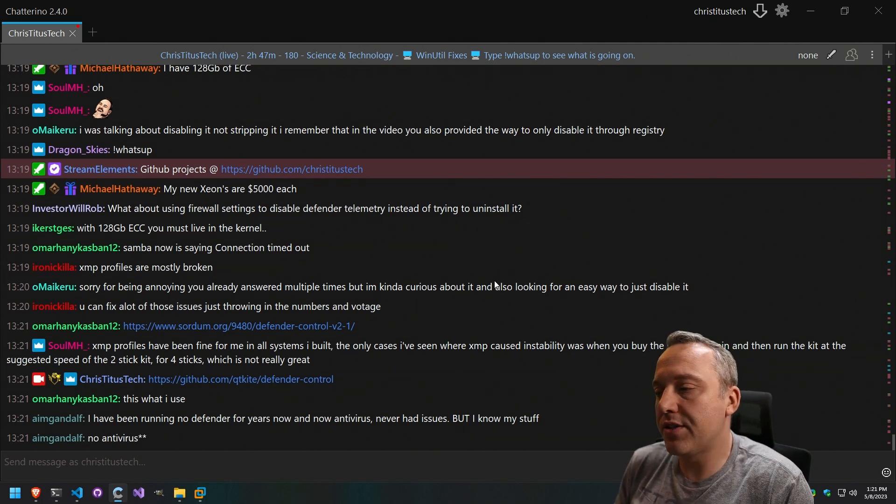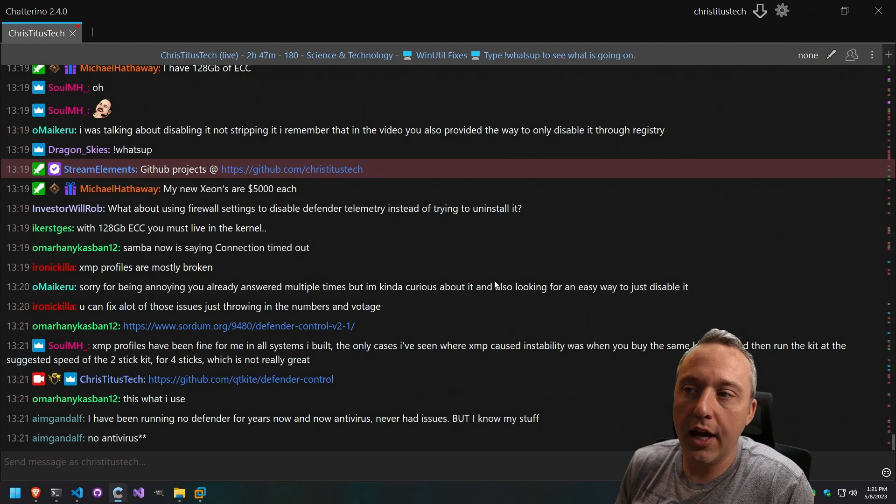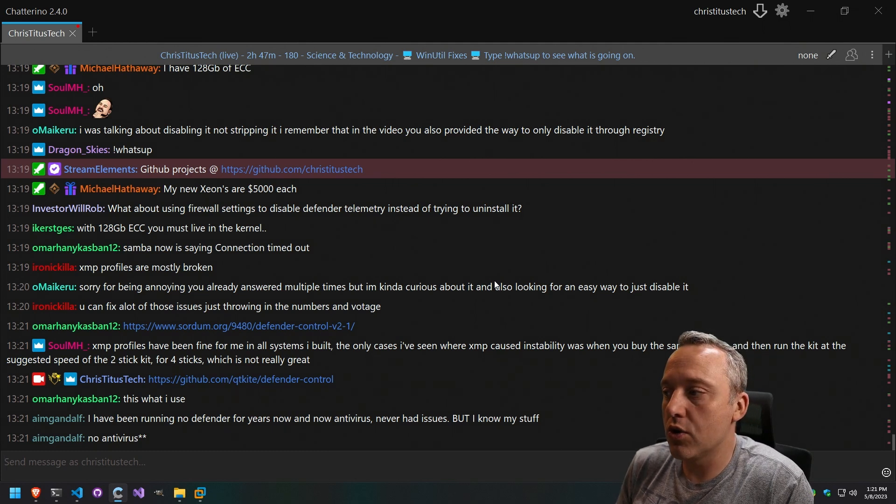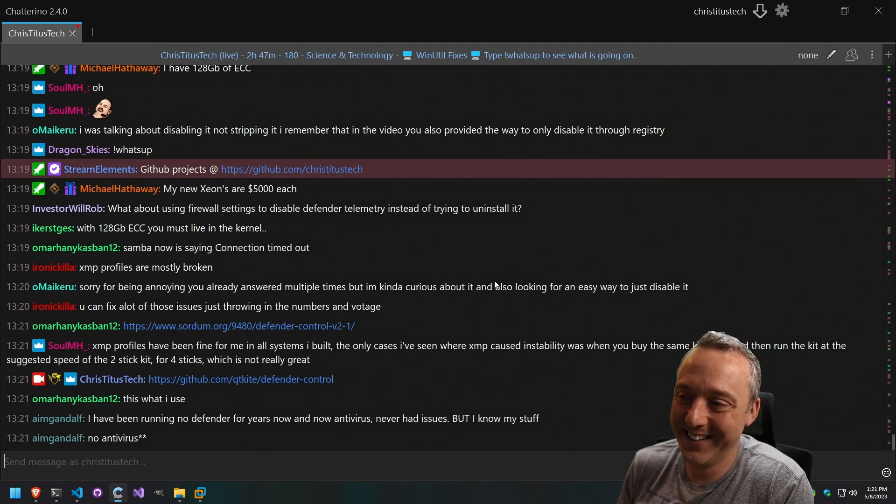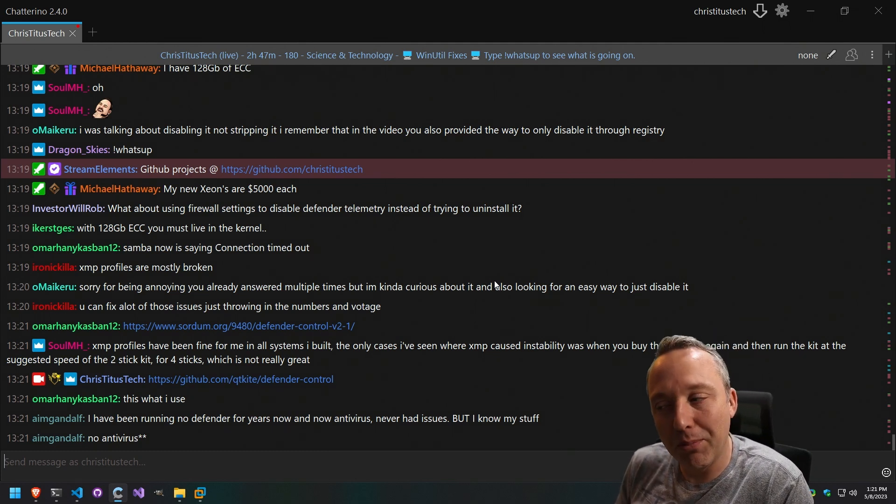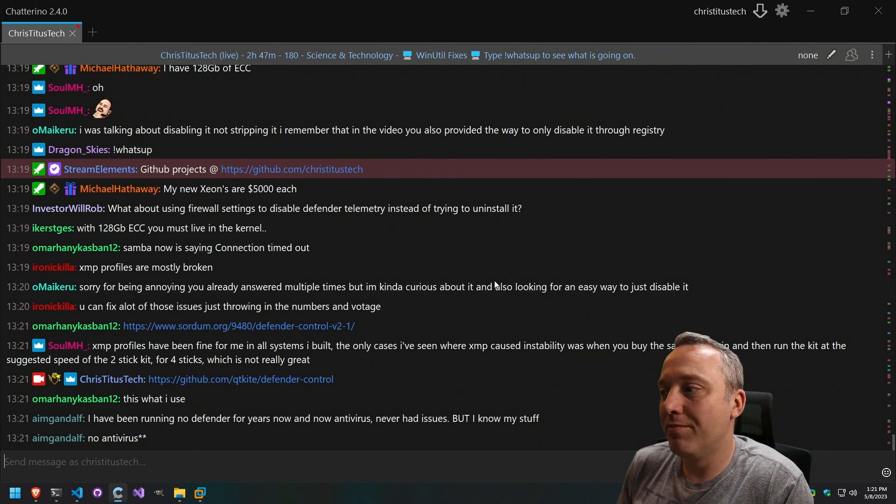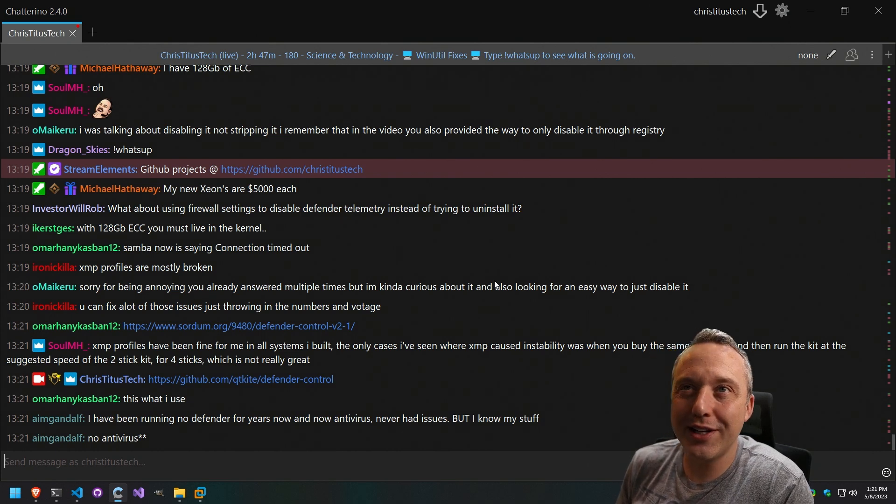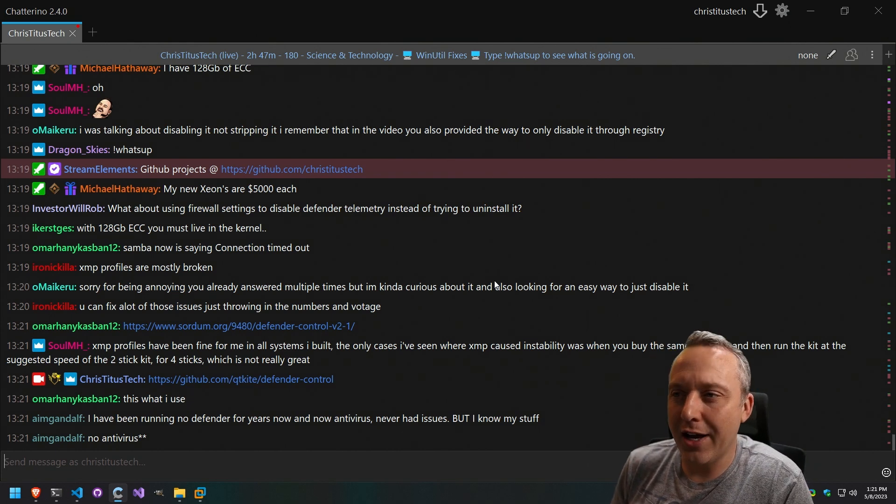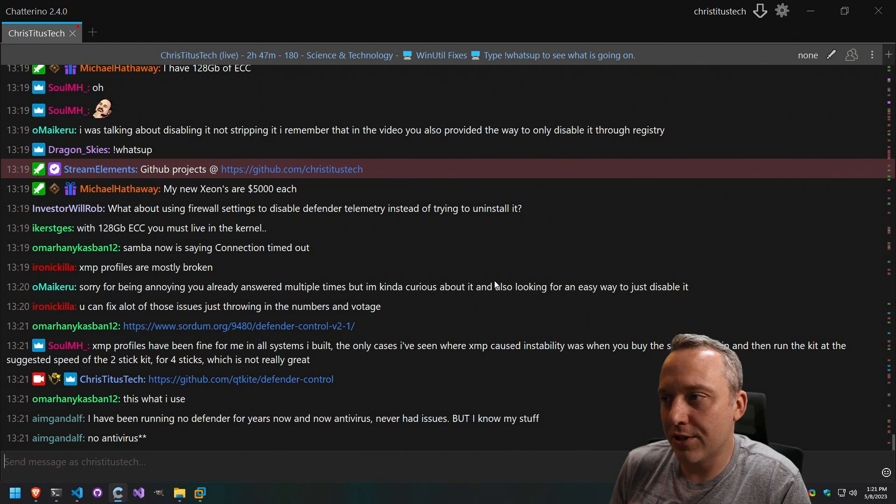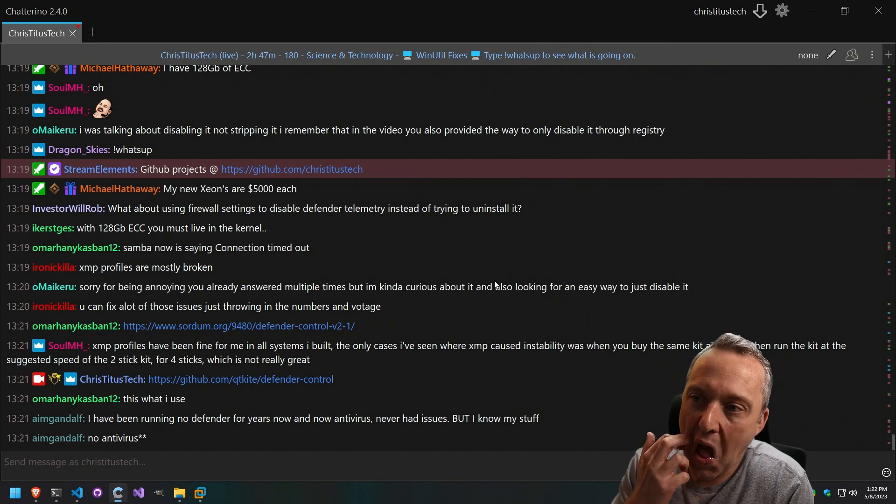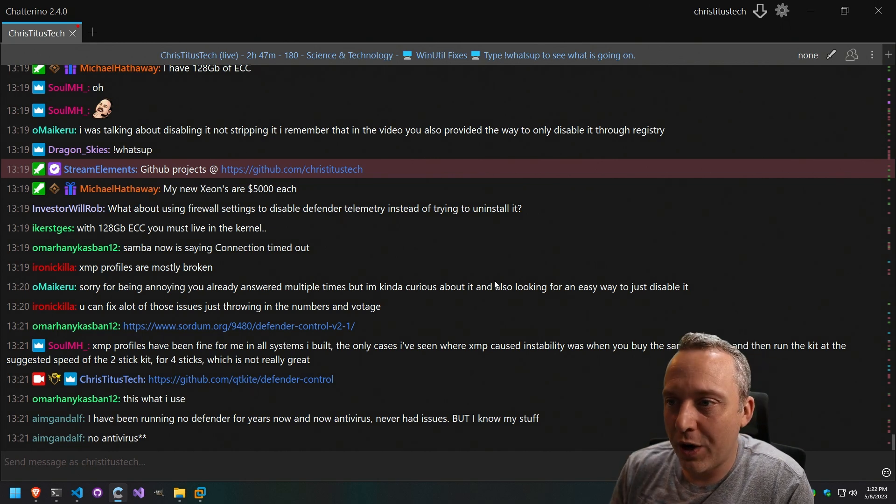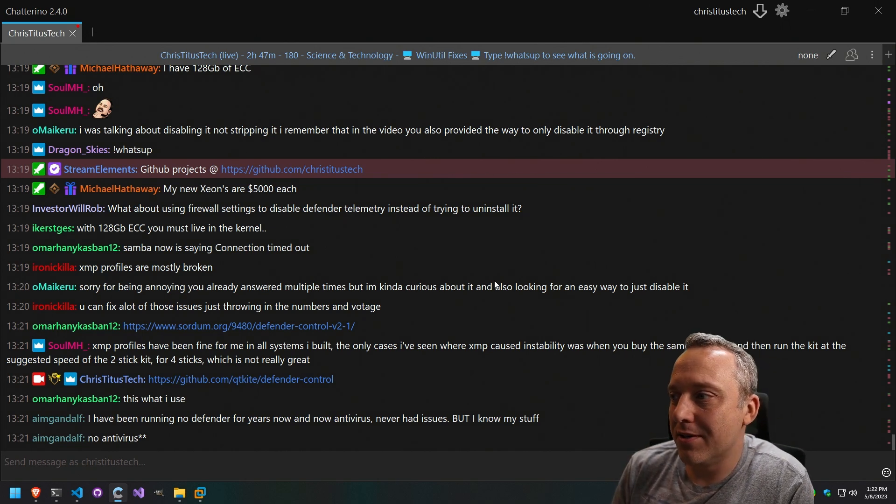Yeah, and that's the big thing, Gandalf, is knowing your stuff. Many people don't. A lot of people go and are like, oh, you know what, I need that new hack tool for this game. I'm going to go download it and run it as admin. And that's what most people do.